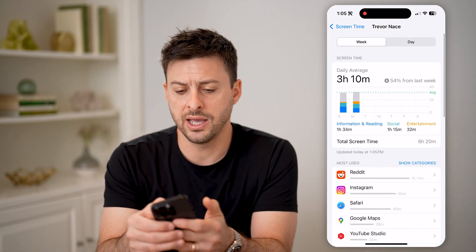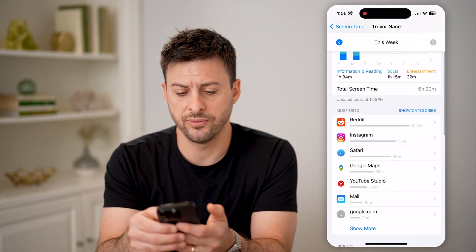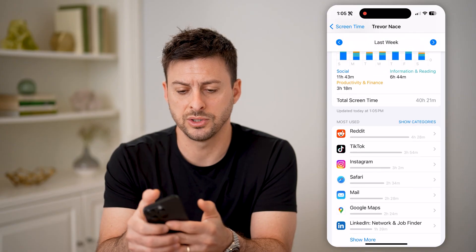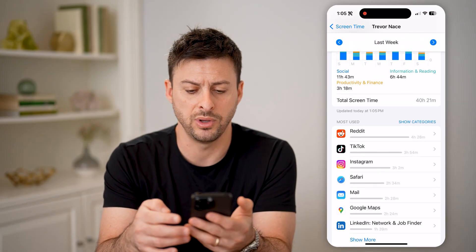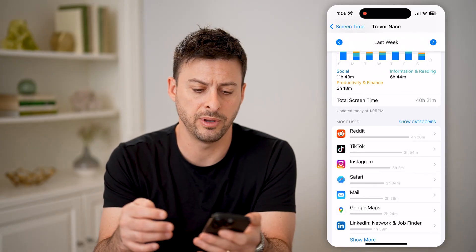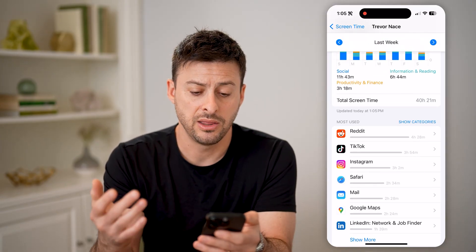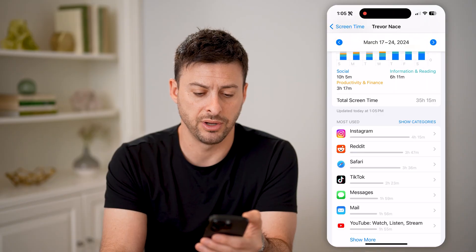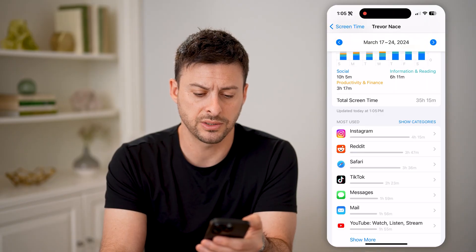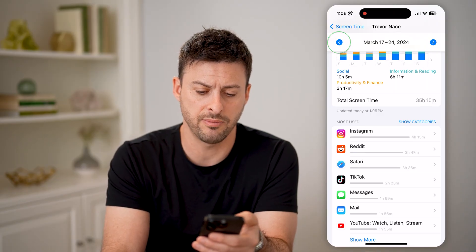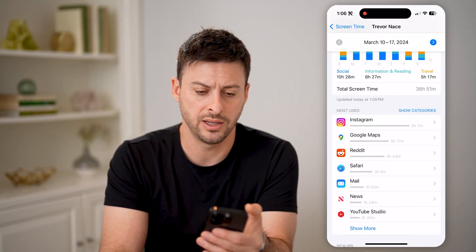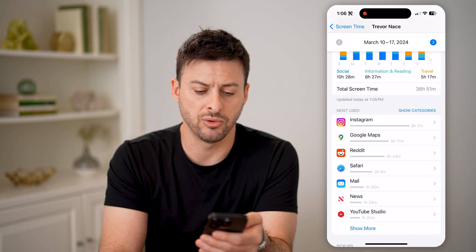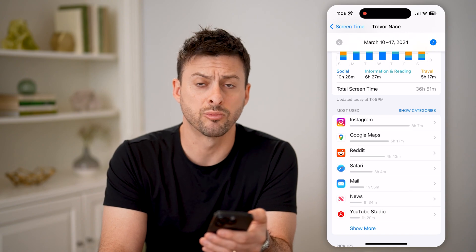However, I can switch over to the previous week, so let's go back a week, and you'll be able to see the most used for various other weeks — Instagram, Reddit, Instagram, Google Maps, and Reddit.